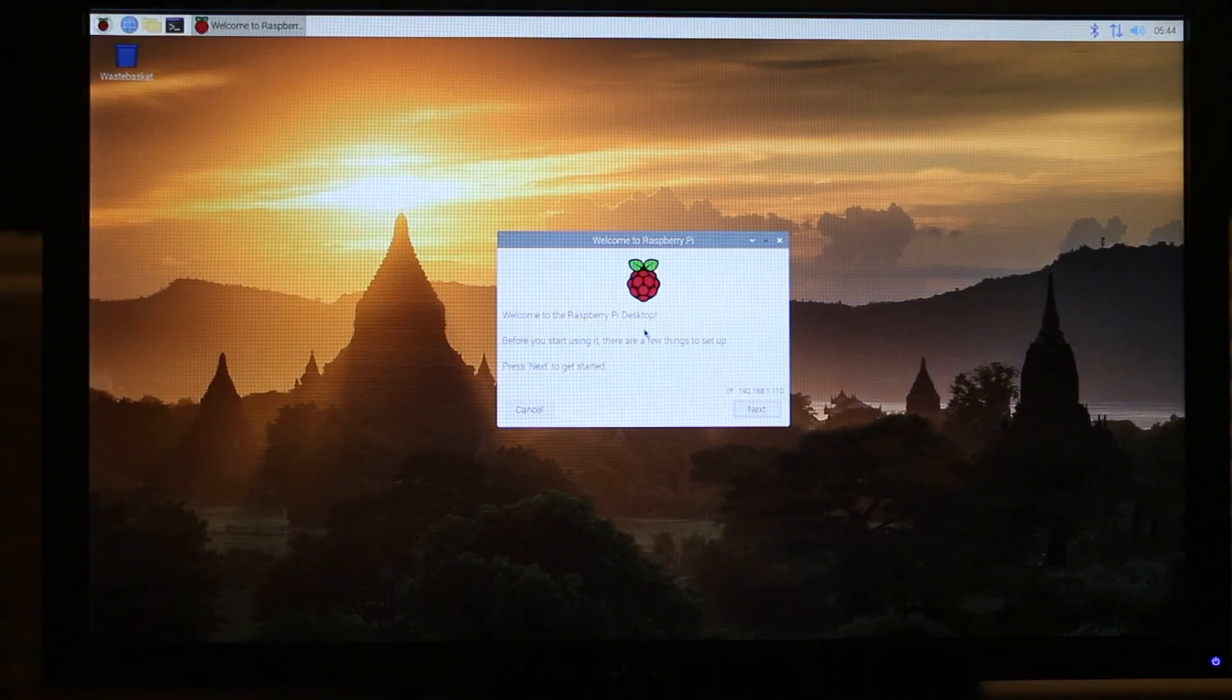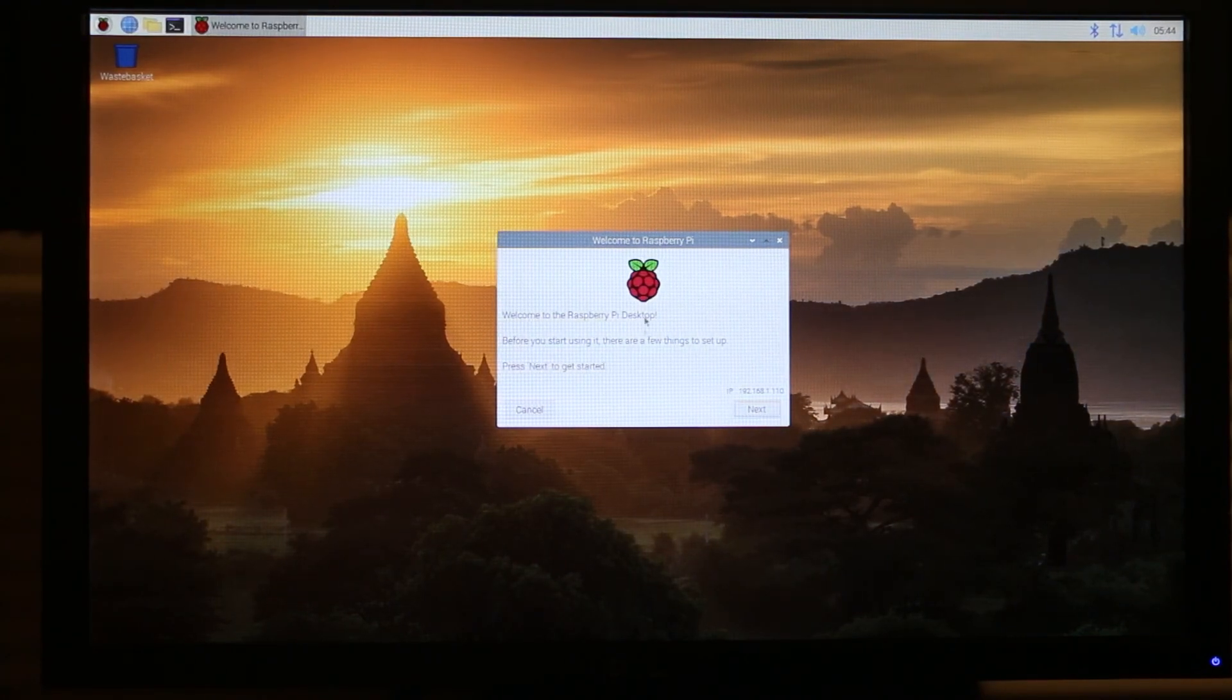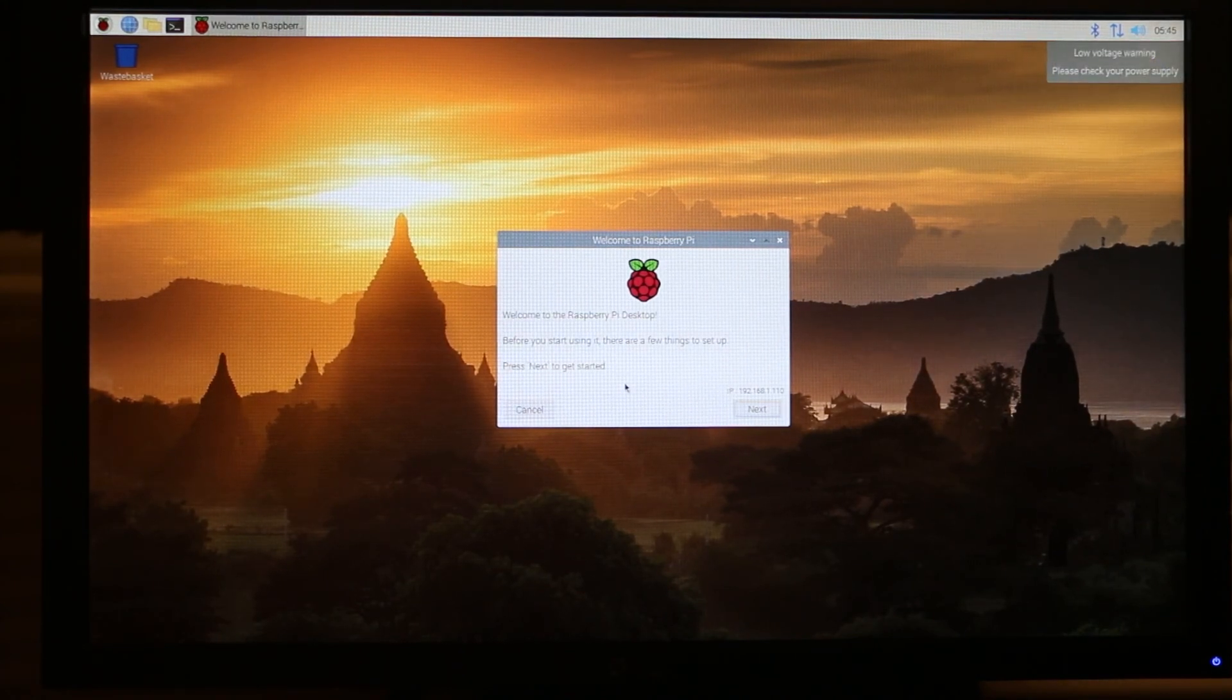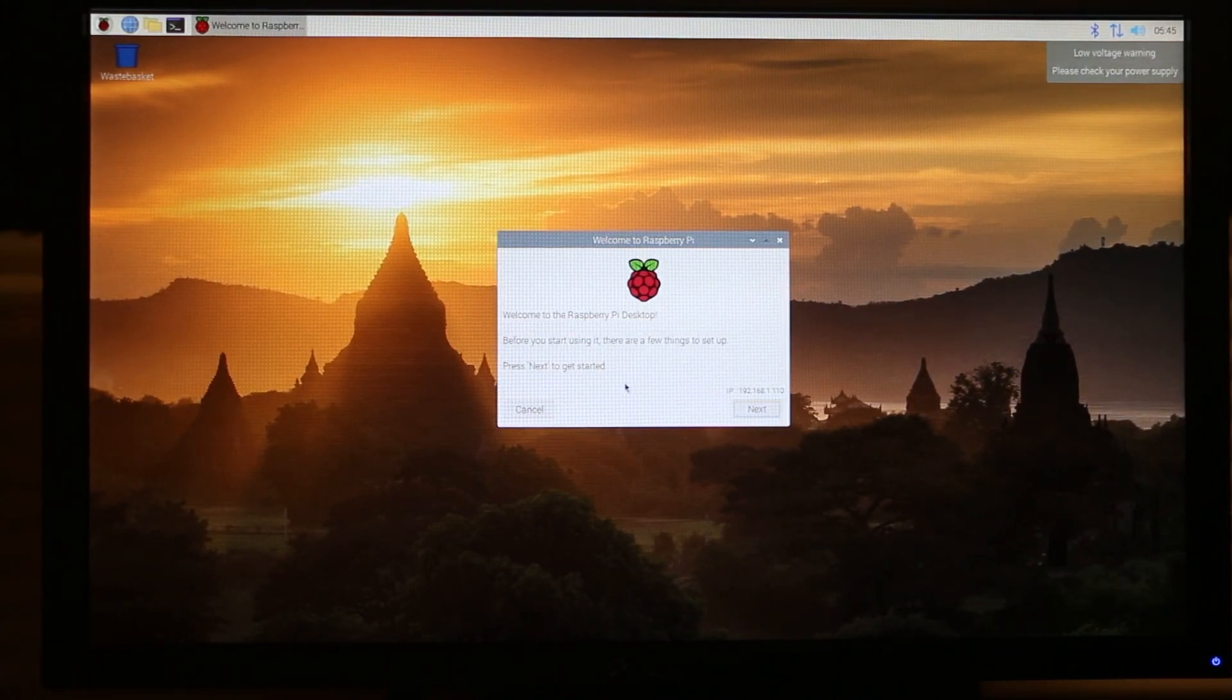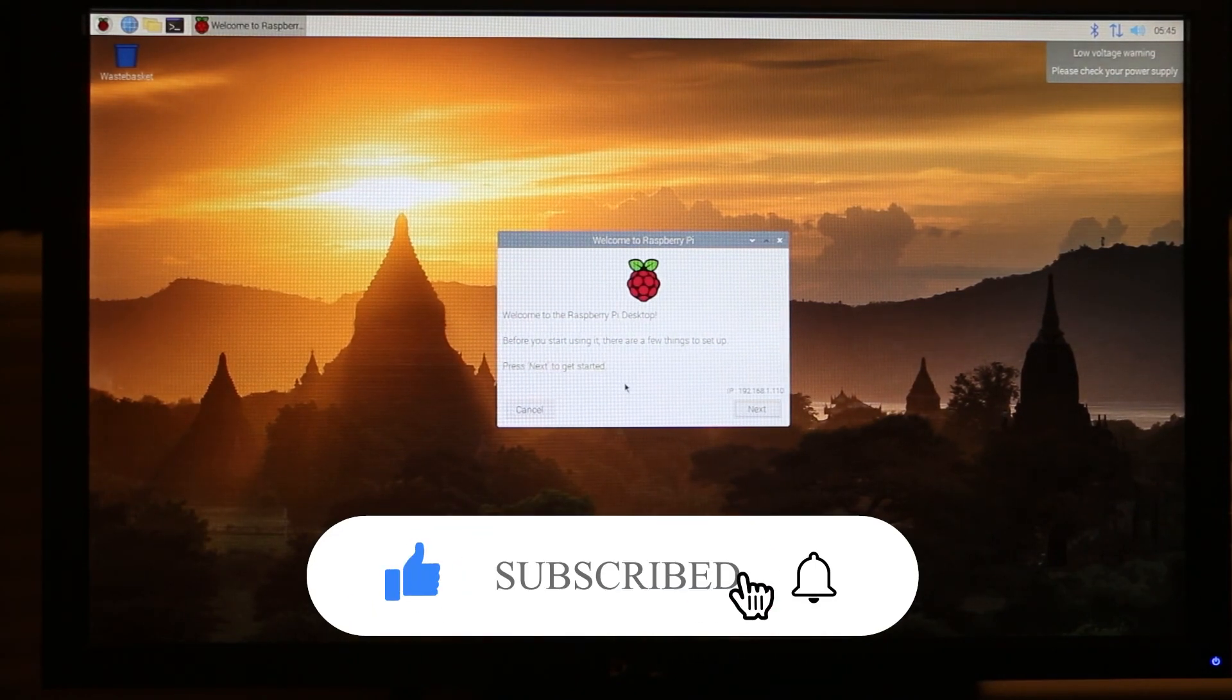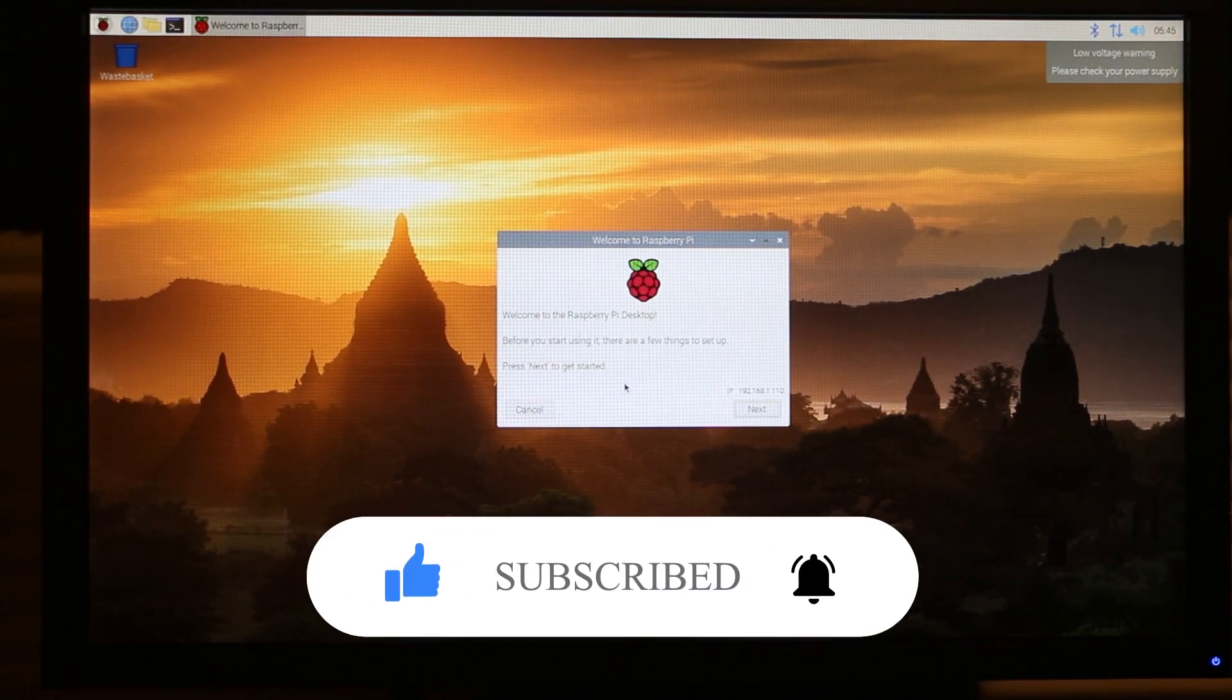Once it boots into Raspberry Pi, you can go through the setup process over here, and that's it. You can start enjoying the Raspbian image on Raspberry Pi. And if this video was helpful to you, press that like button, and don't forget to subscribe. Thanks for watching.